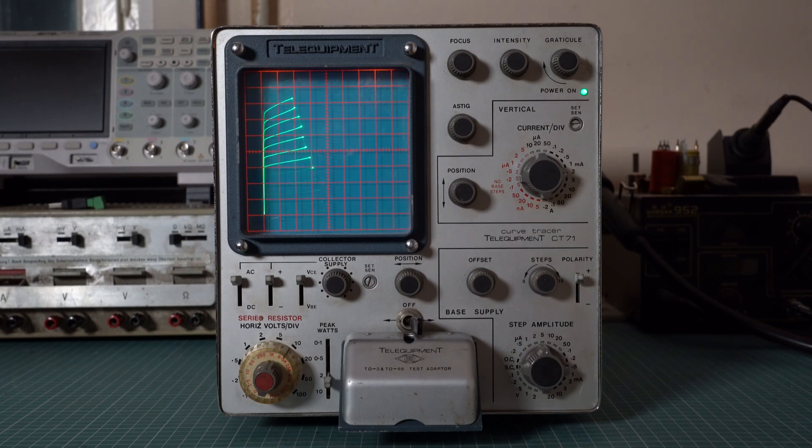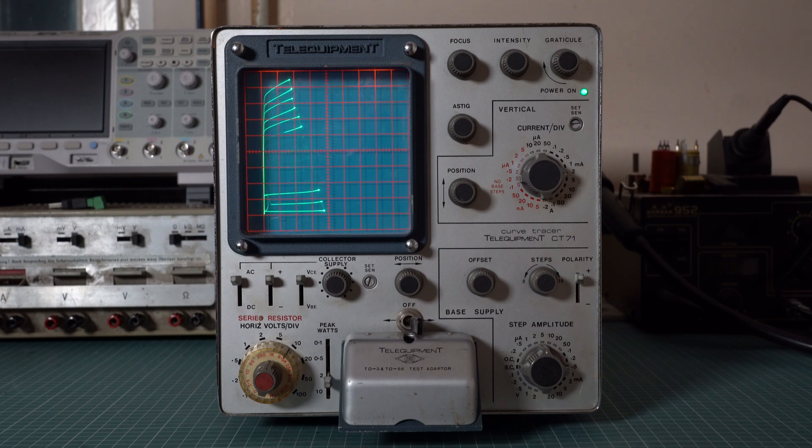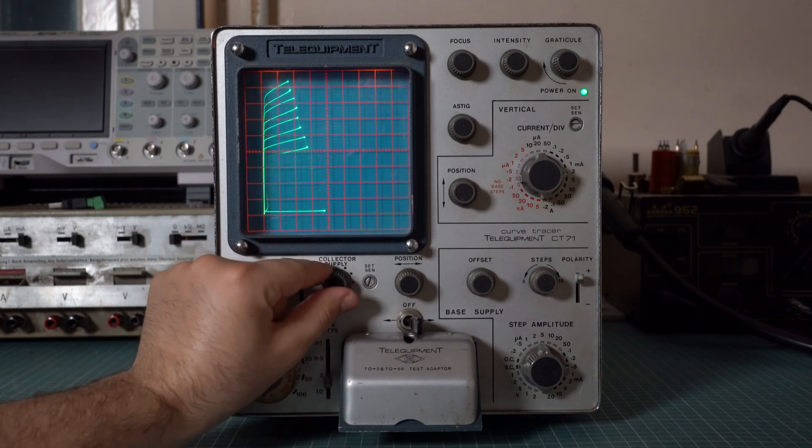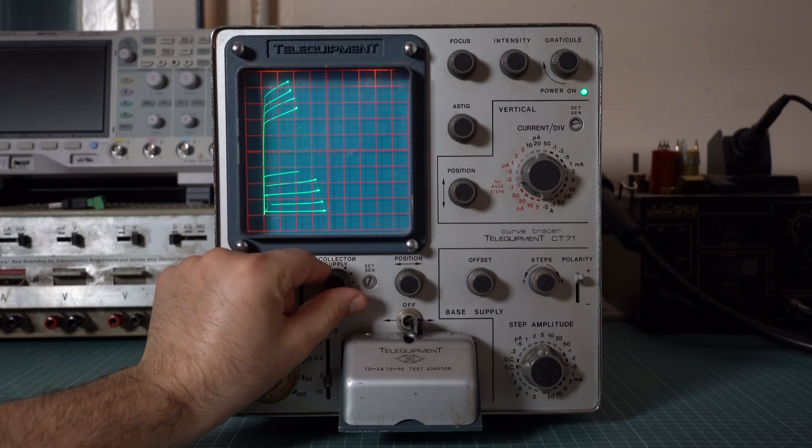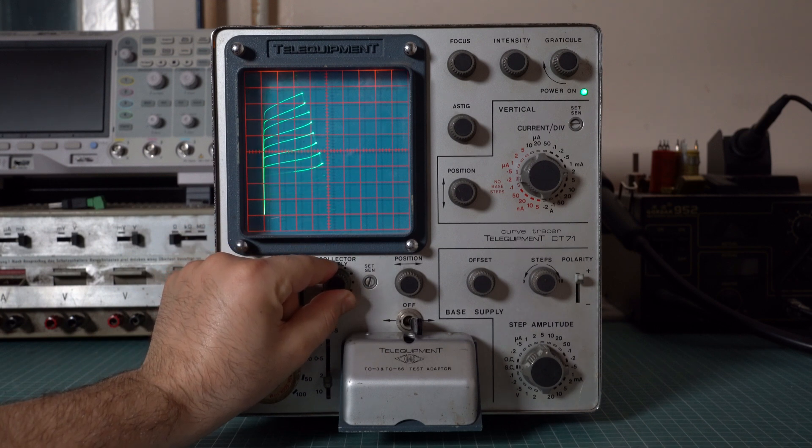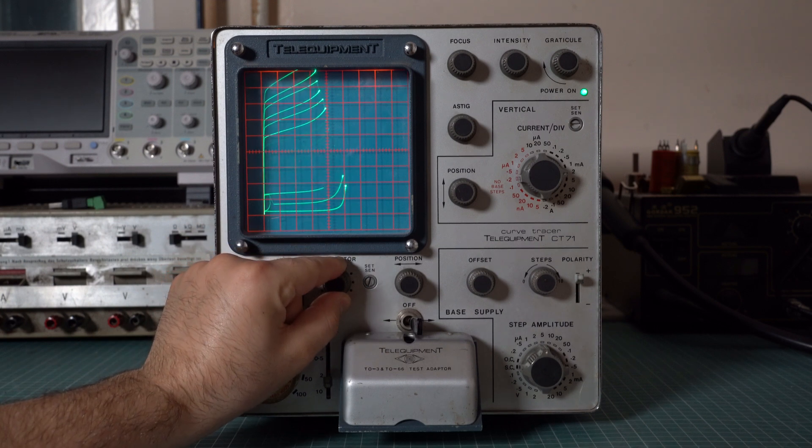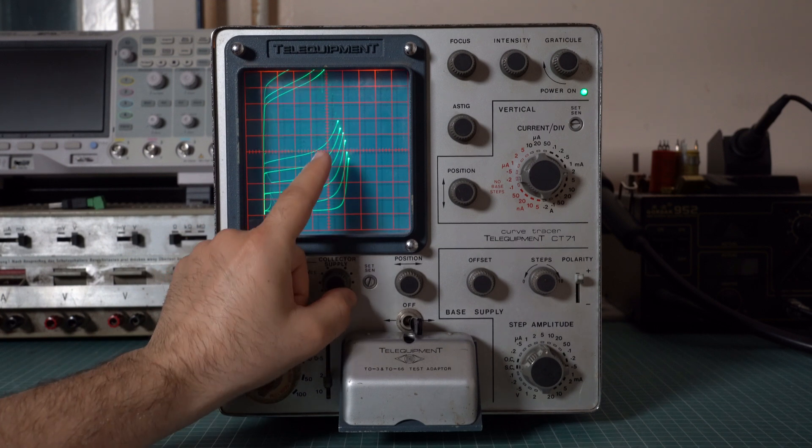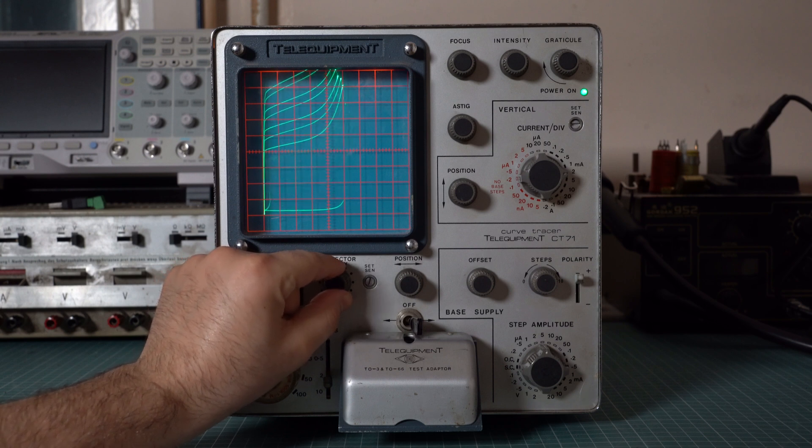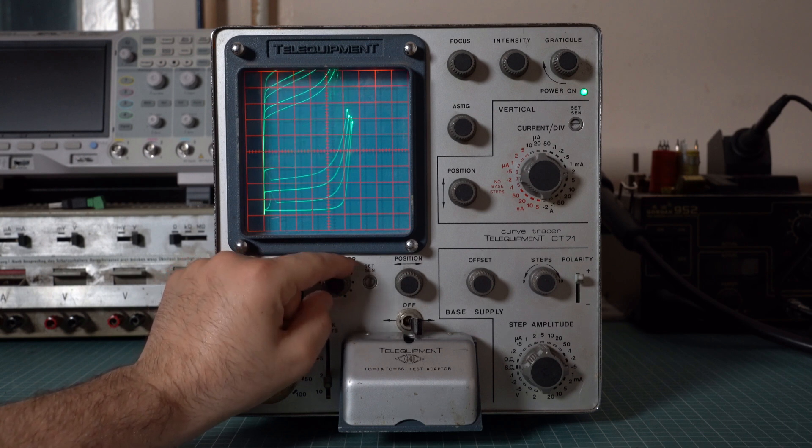Now what they don't show in the datasheet is that the transistor also has a breakdown region. If you keep increasing the collector voltage at one point the currents all of a sudden start going up and this is where the breakdown starts happening.